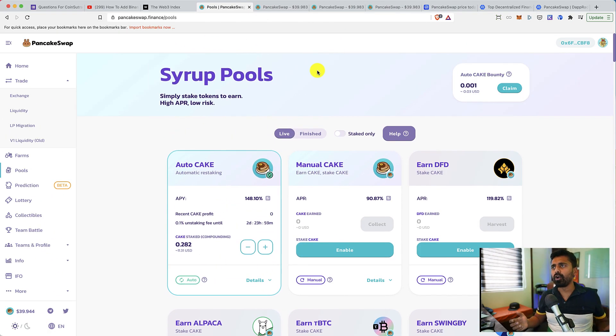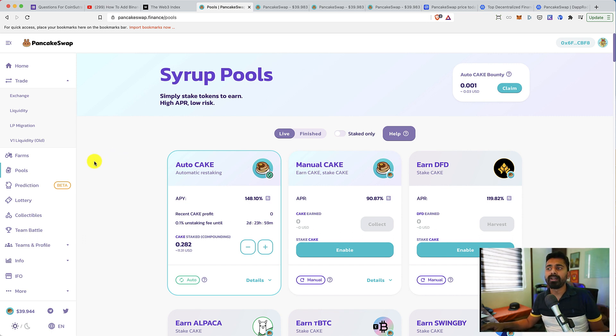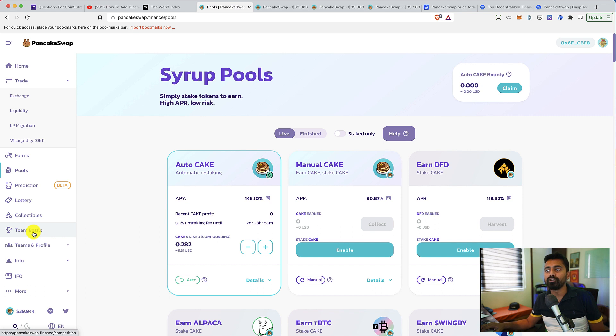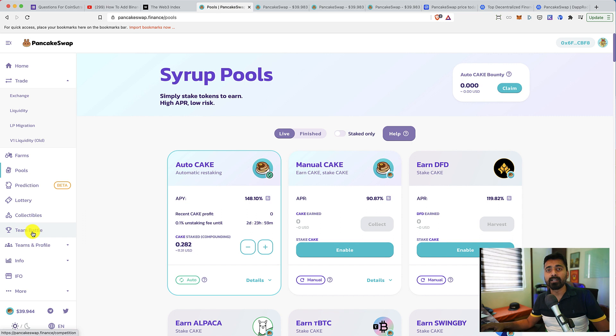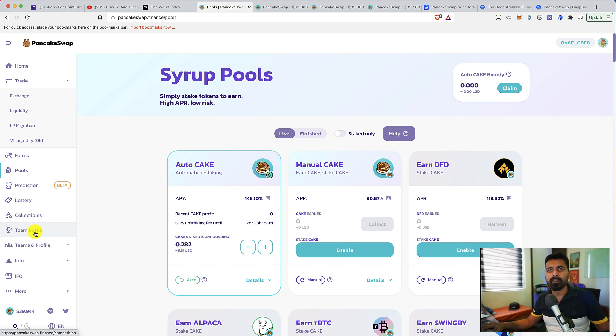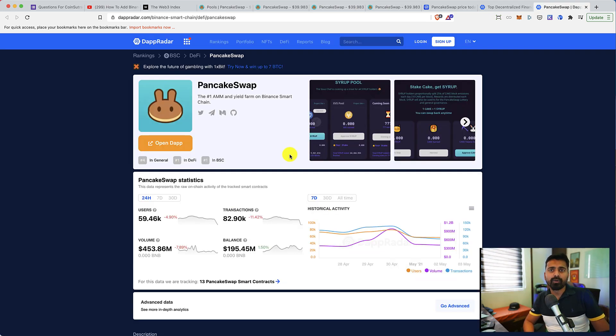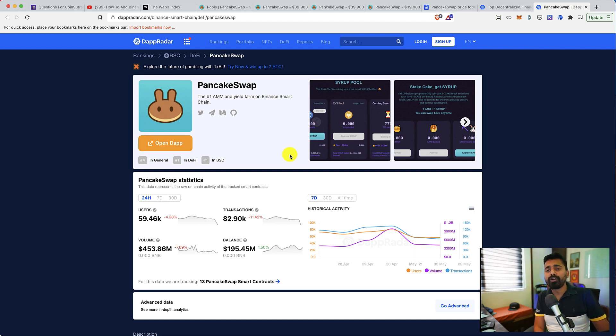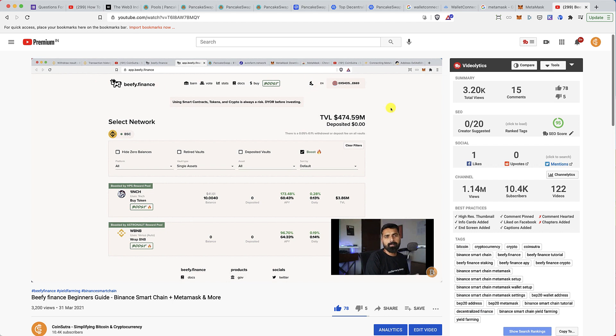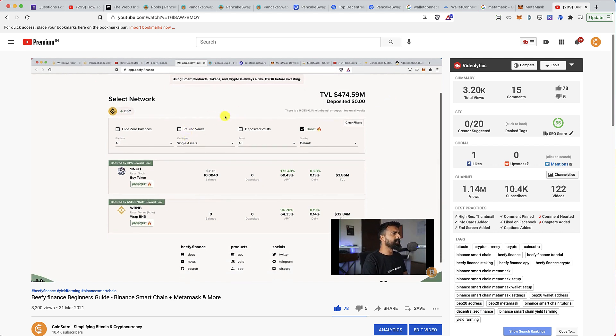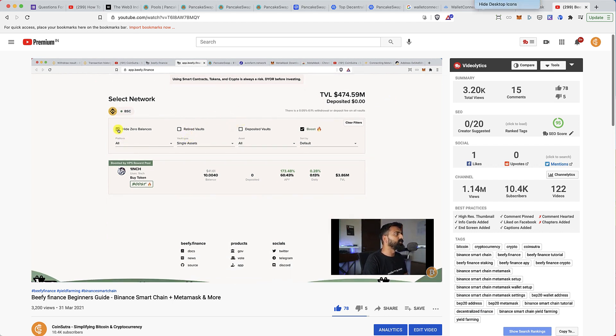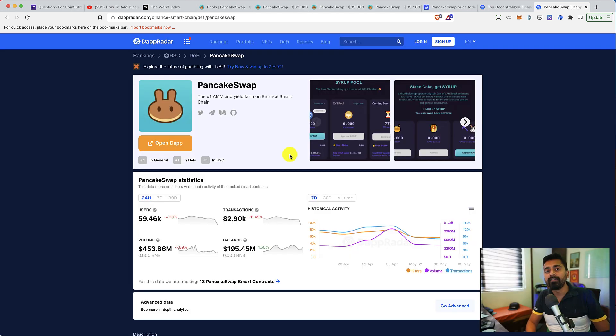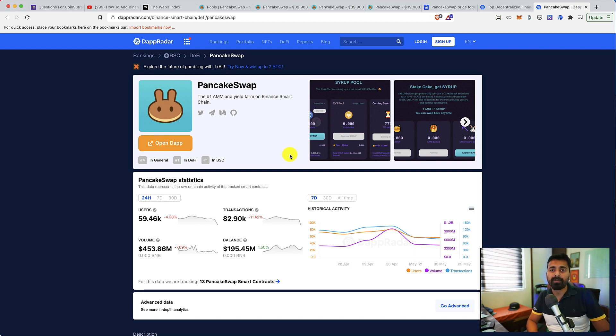Now that's all about PancakeSwap. Of course, there are many more features like prediction market, lottery, collectibles, team battle that you should explore. I think PancakeSwap is quite addictive for the features they are launching. It's probably one of the best DApps out there right now. I have also published a video on beefy.finance, which is another yield optimizer platform on Binance Smart Chain that you should definitely check out.